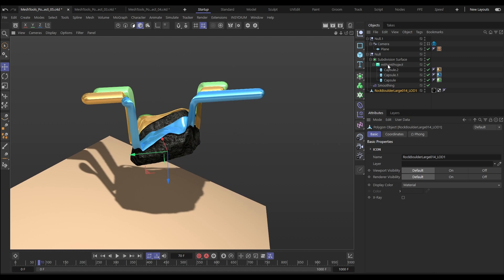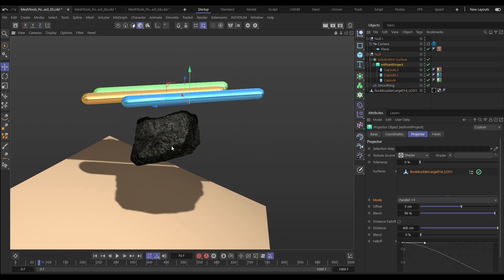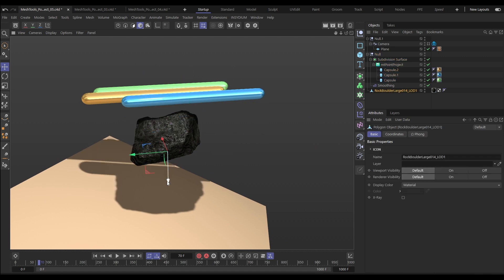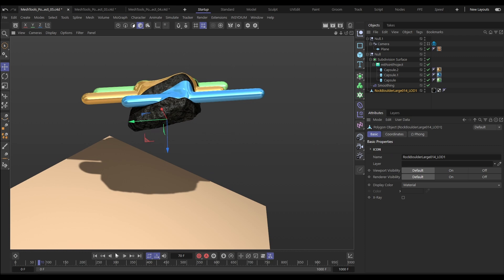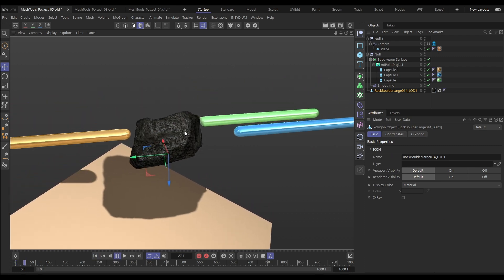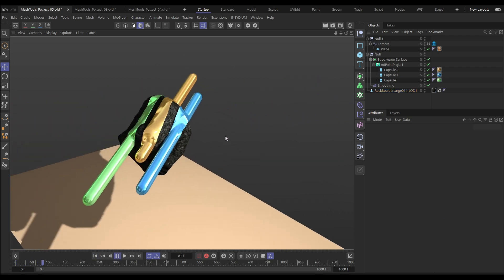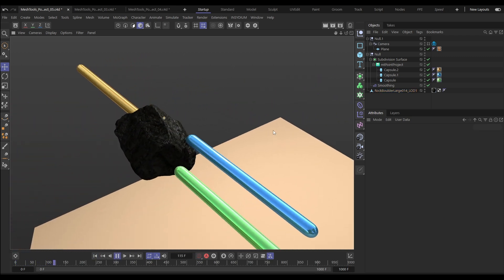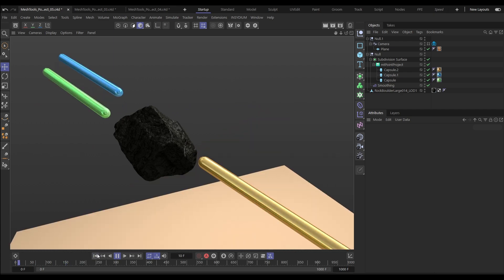We'll just flip that back and put it on the plus Y. Let's reposition our rock, and now we'll see that we can animate this projection of the object's points onto the surface of that scene rock.